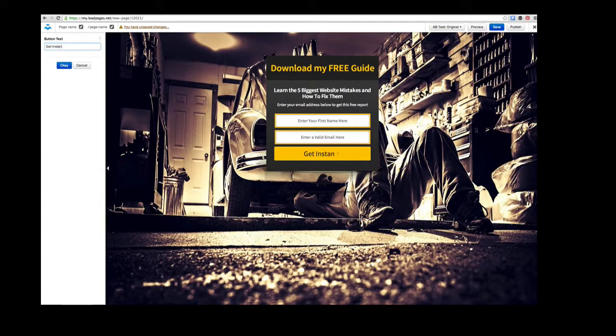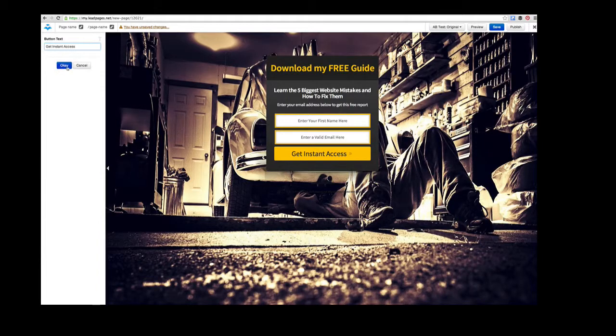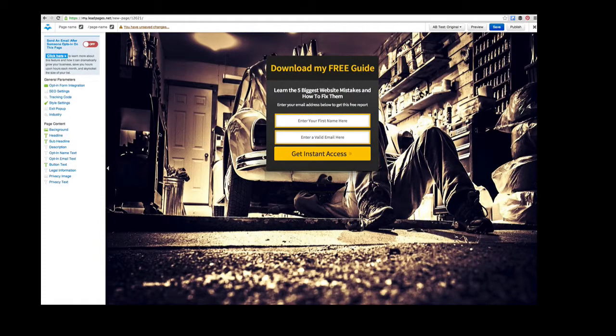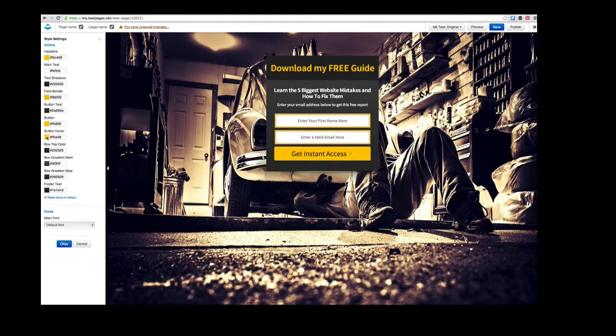'Get instant access'—it's apparently one of the best phrases you can use for opt-ins. We're basically done. You can go through and, as I said, if you want to change the colors, I can make them more specific to the Mad Lemmings theme, which is my theme.